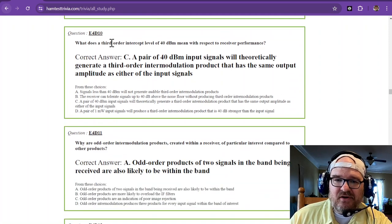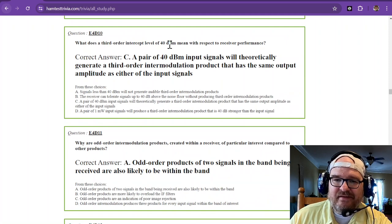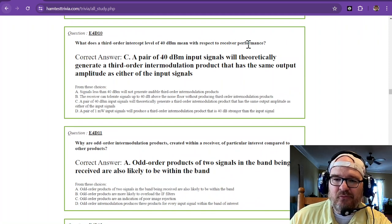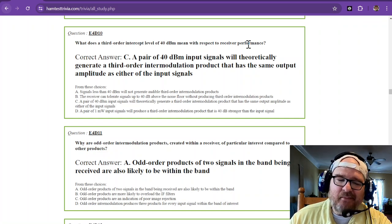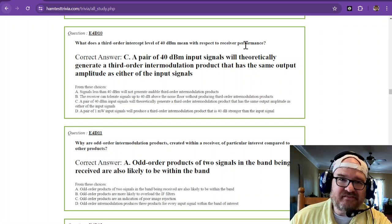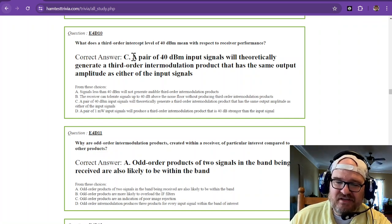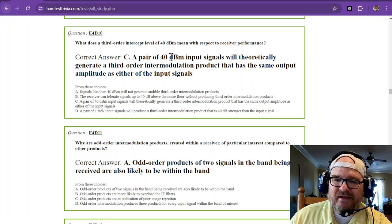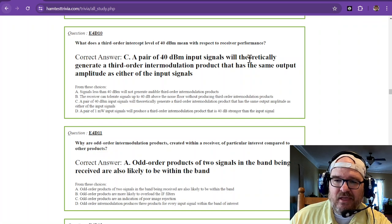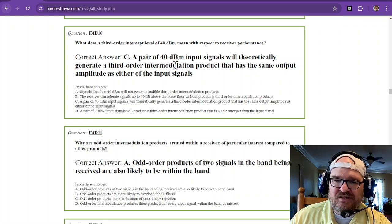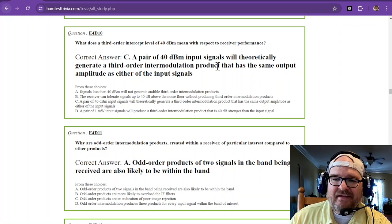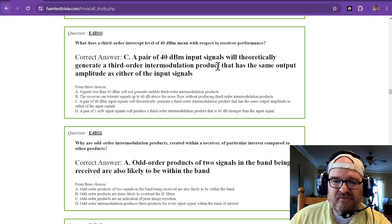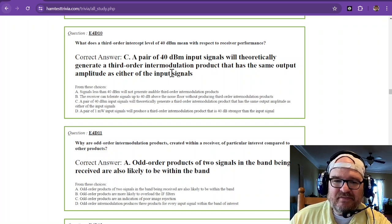What does a third-order intercept level of 40 dBm mean with respect to receiver performance? Now, you just have to memorize this answer. That's just an unfortunate definition. A pair of 40 dBm input signals will theoretically generate a third-order intermodulation product that has the same output amplitude as either of the input signals.